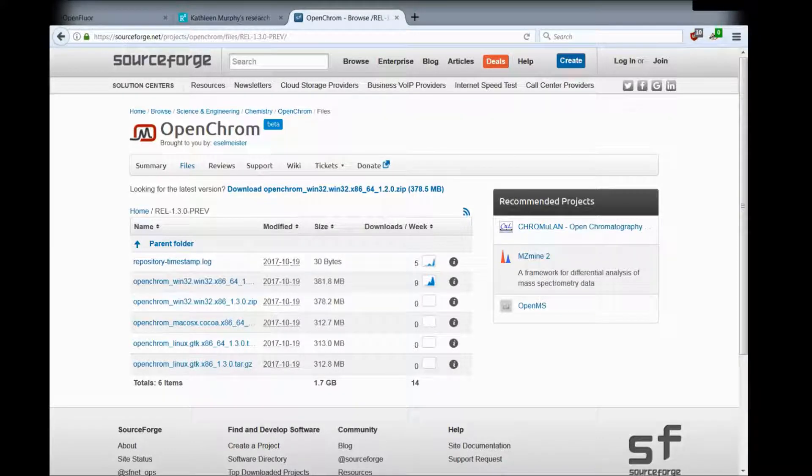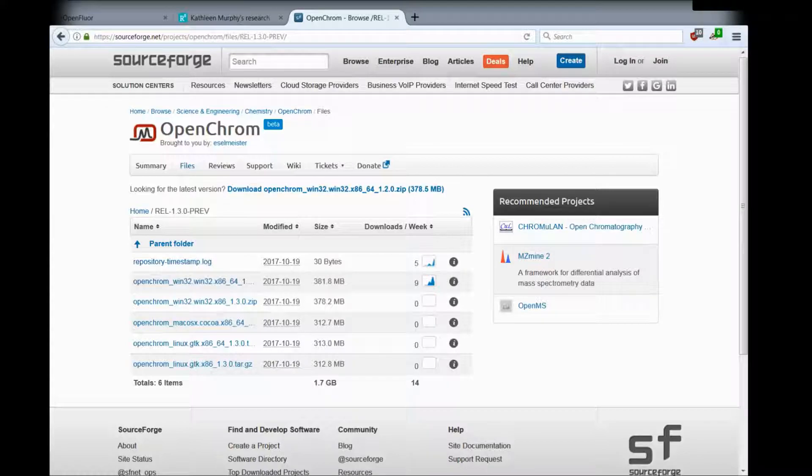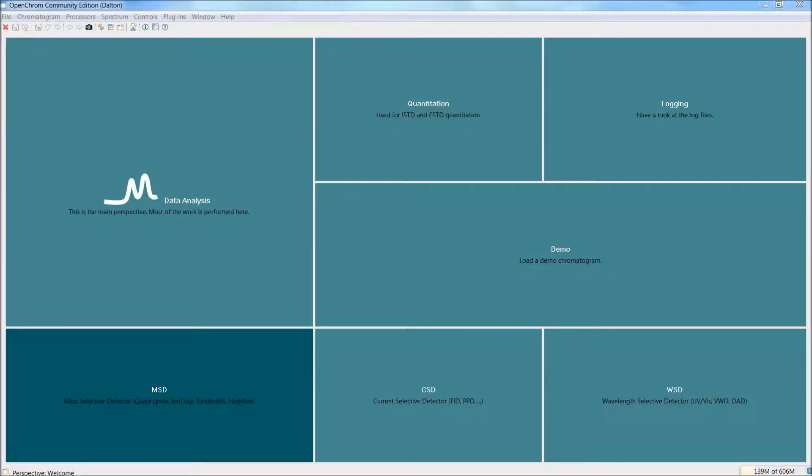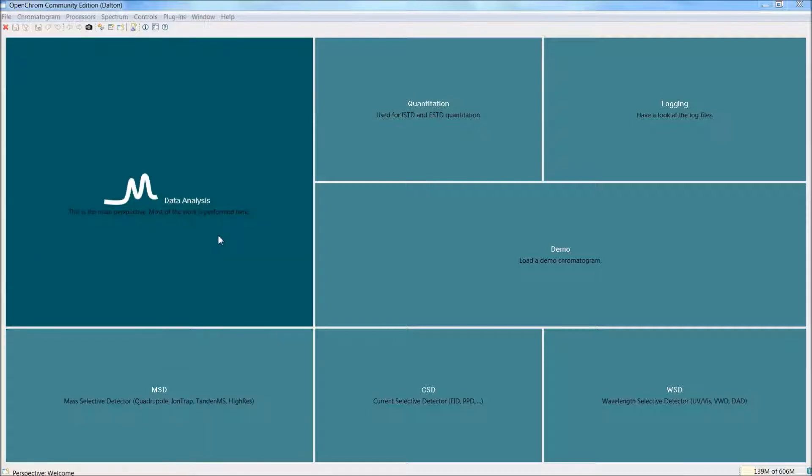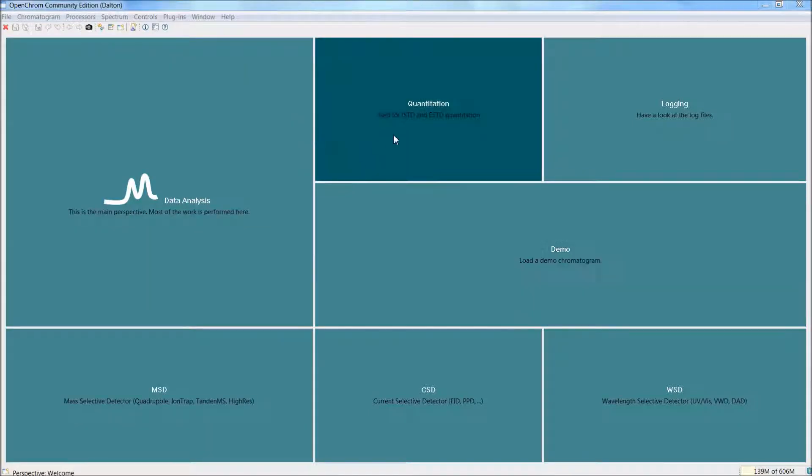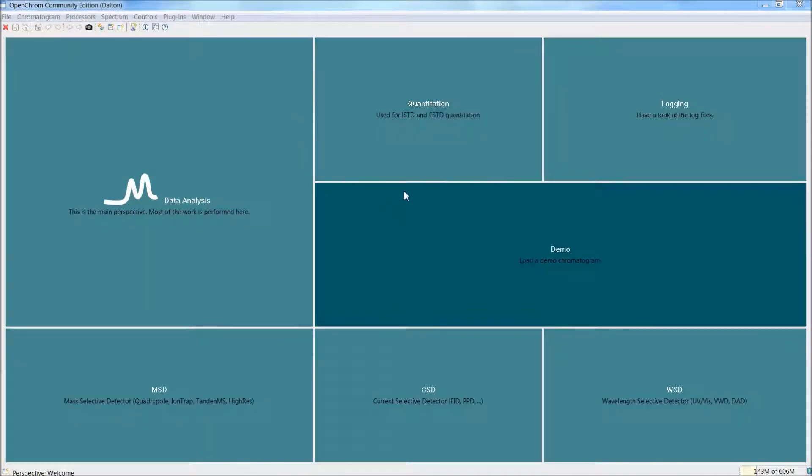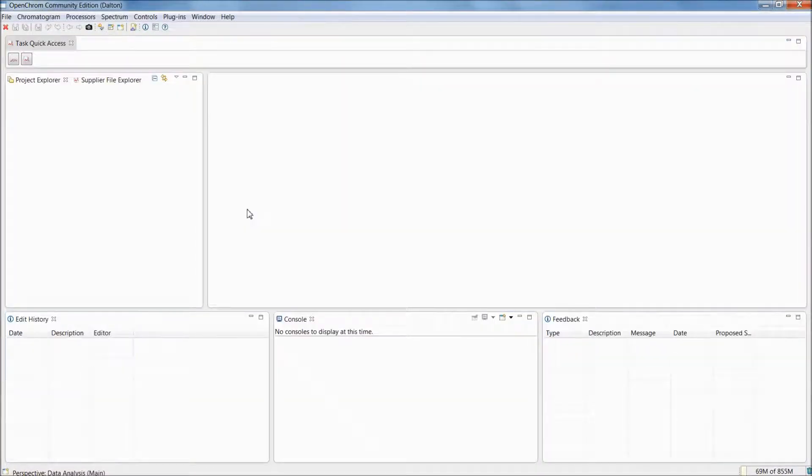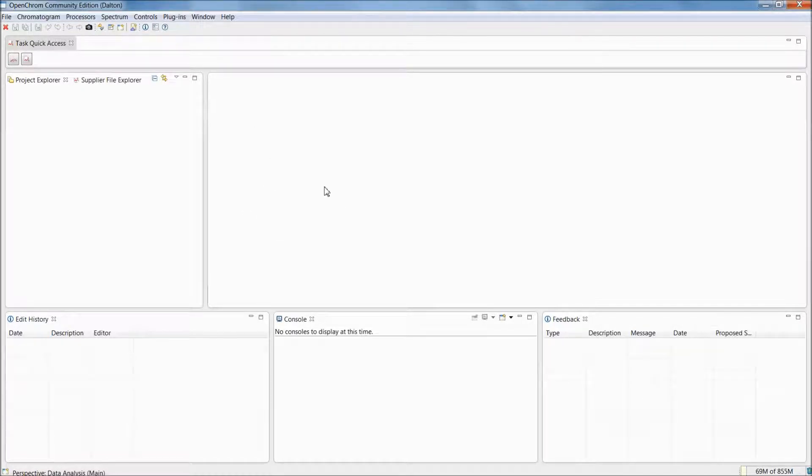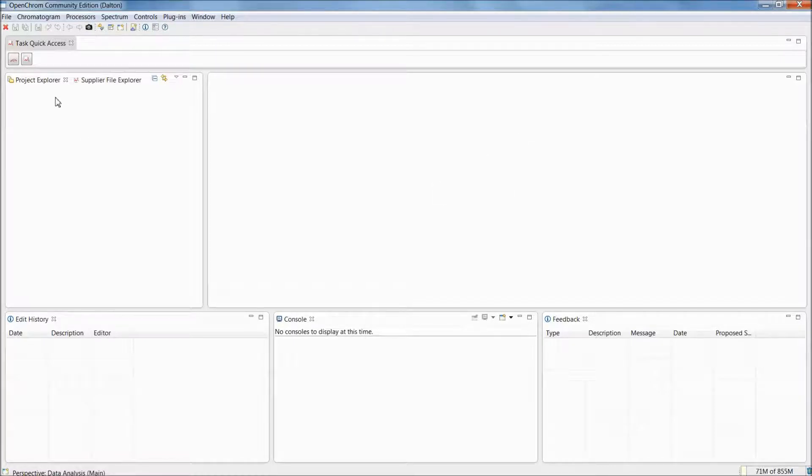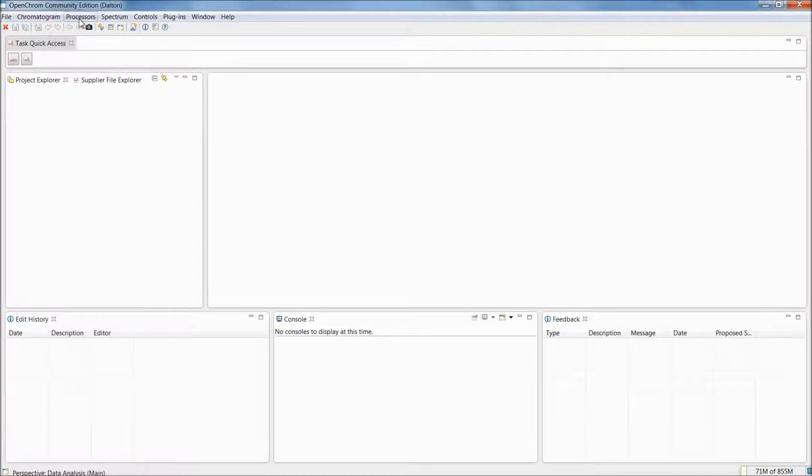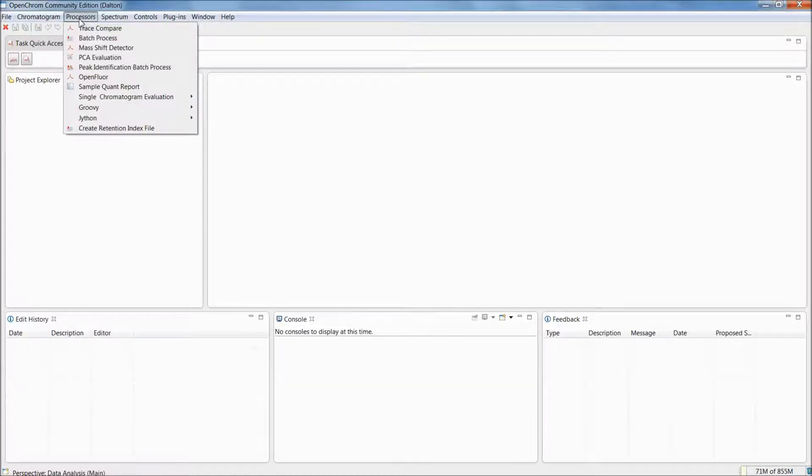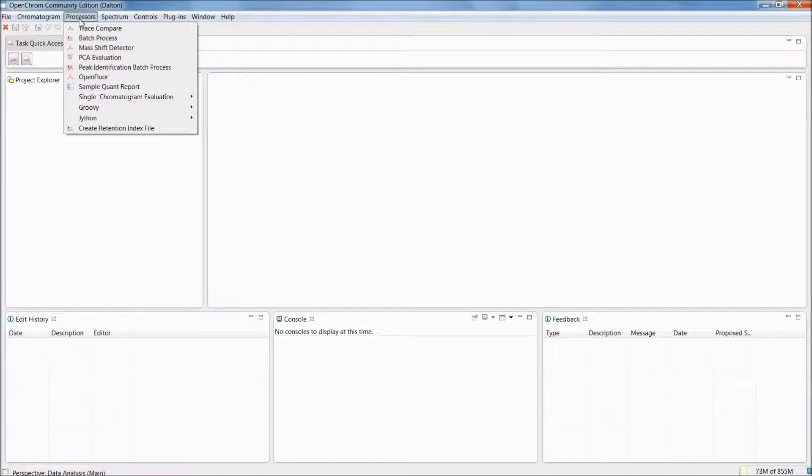If you do so and you start the software, you'll be welcomed by the OpenChrome welcome screen that features a couple of tiles. These tiles are designed to take you easily to a default view that will allow you access to its features. The tile that we're interested in is the data analysis tile. We just click with a left mouse click on this tile and the default view for data analysis opens up. It features a big empty window that's going to be filled with OpenFloor in a minute, and also a project explorer that's currently empty because we don't have any projects in this view yet. To access OpenFloor, we click on the menu item processes and select OpenFloor.